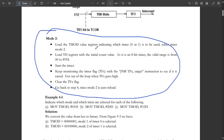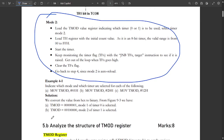The steps for programming timer in Mode 2 are: load the TMOD register indicating Timer 0 or Timer 1 for Mode 2; load the TH register with the initial count value — the valid range for an 8-bit register is 00h to FFh; start the timer using the timer run bit TR; and keep monitoring the timer overflow flags TF.